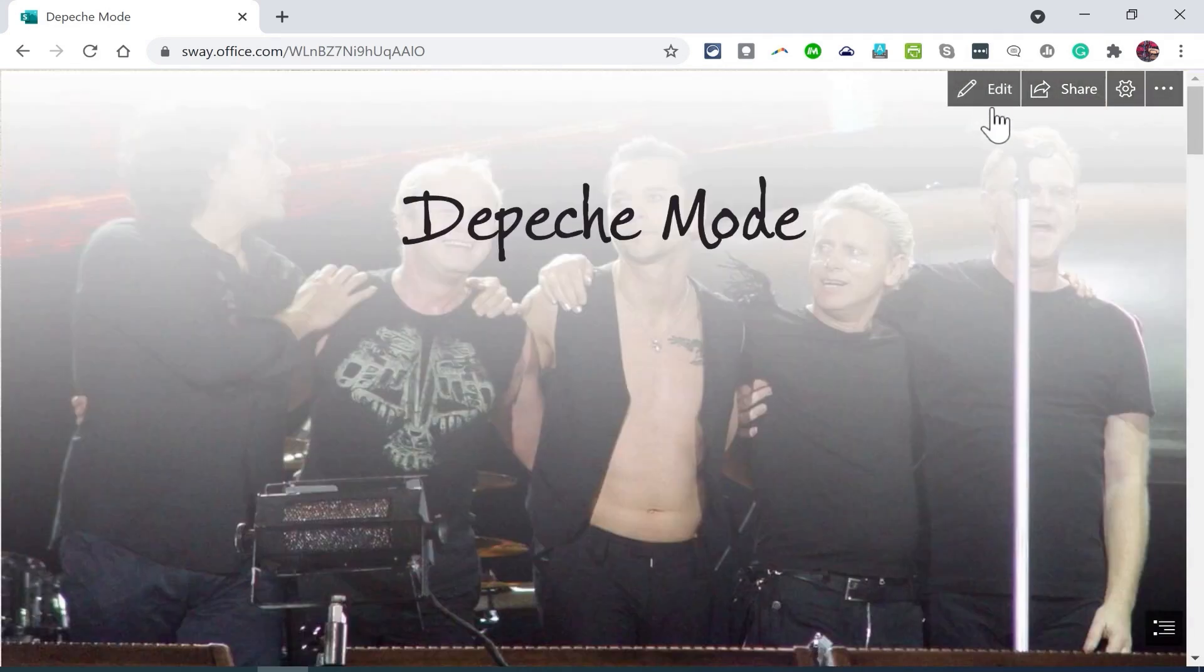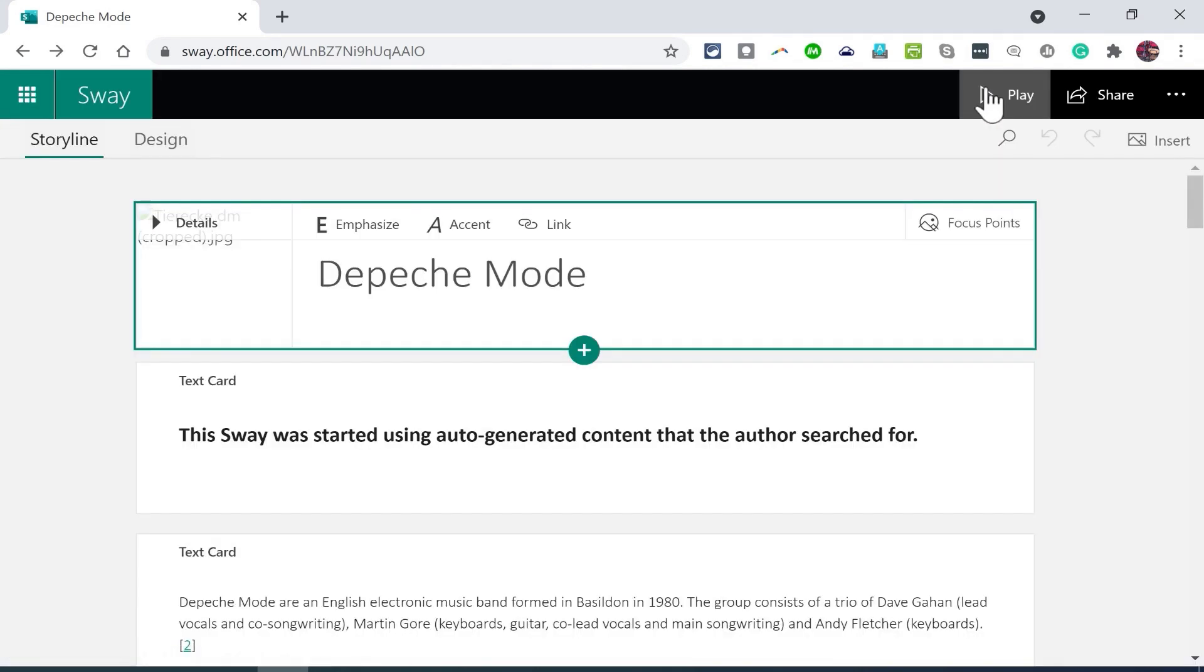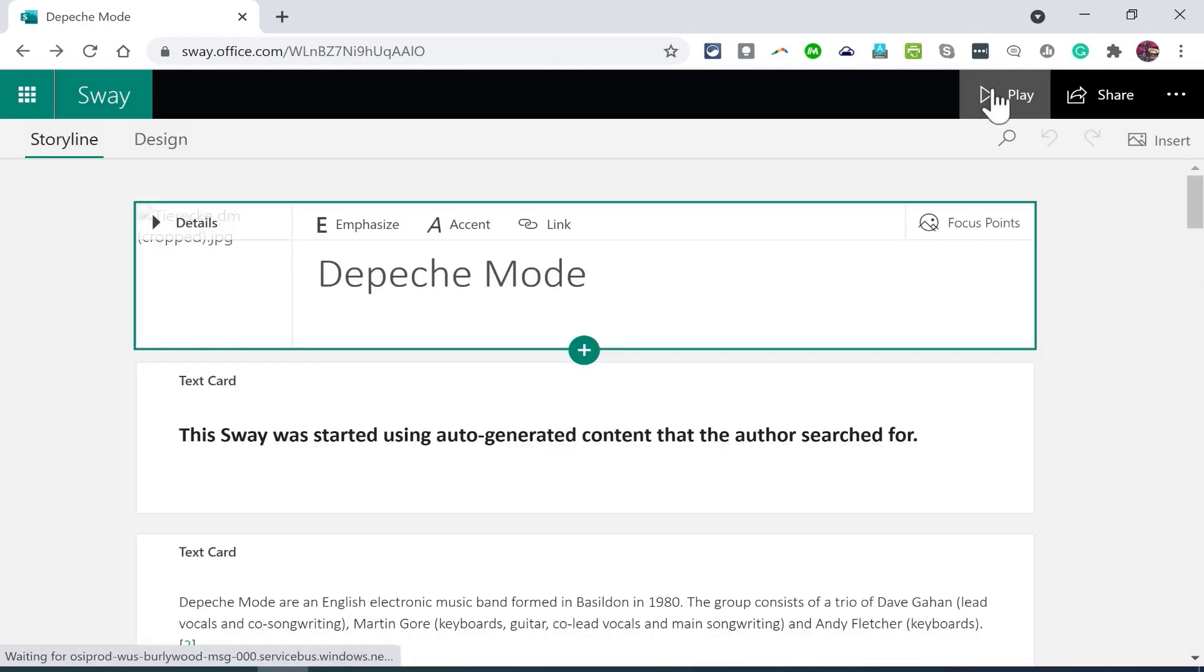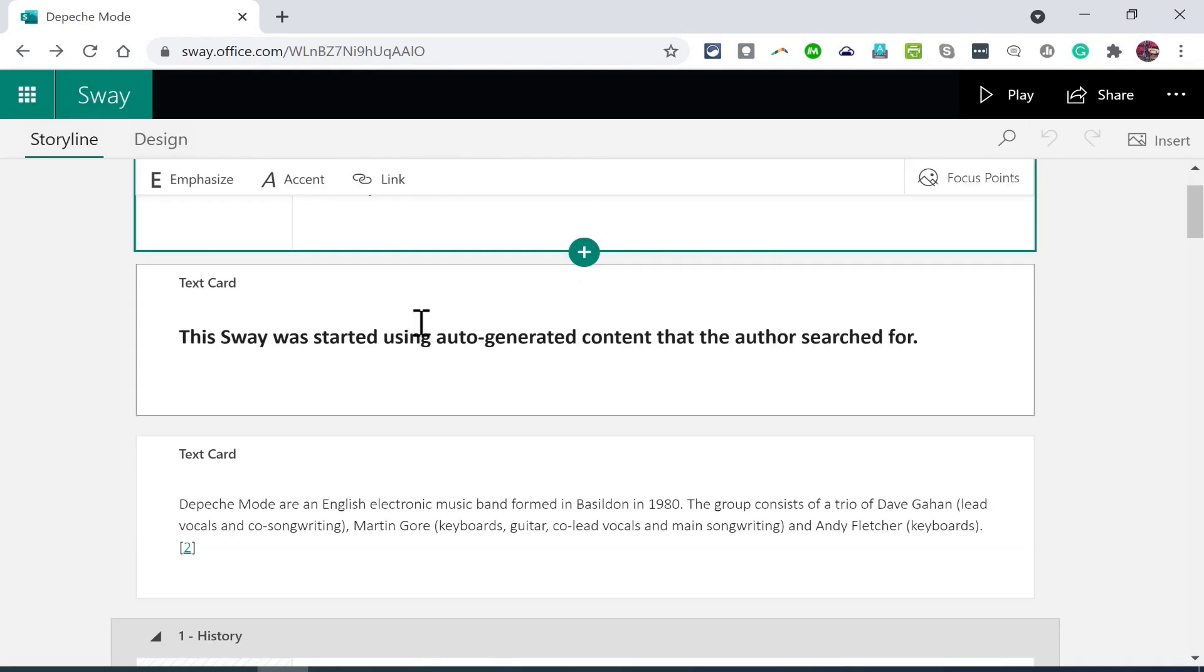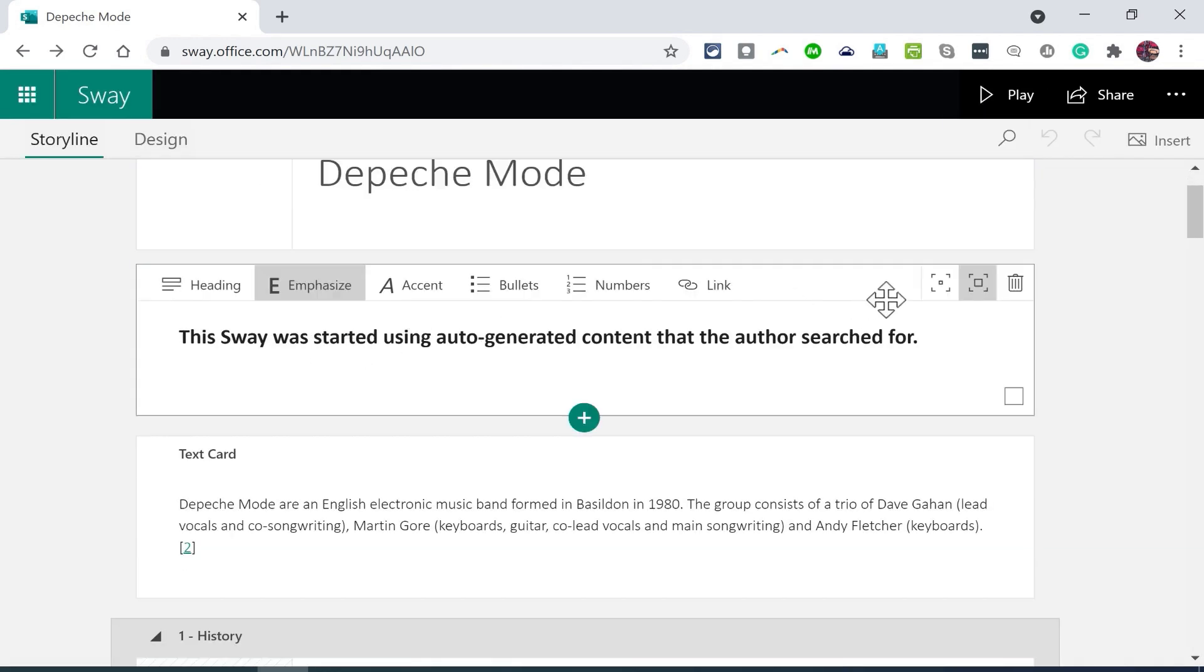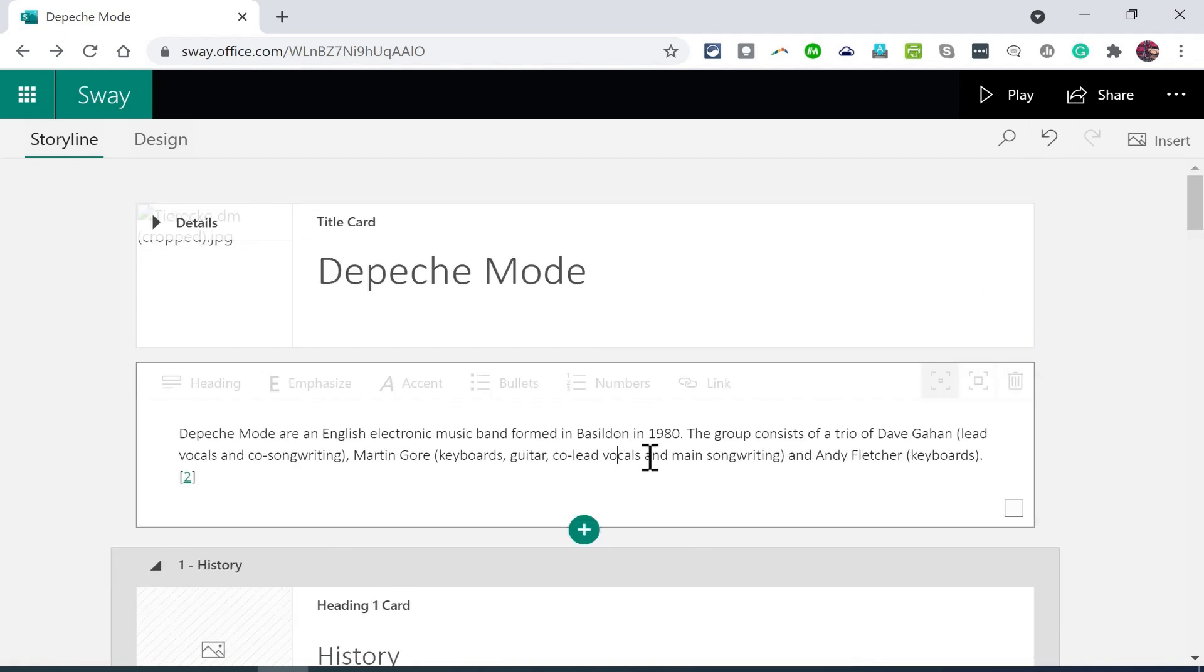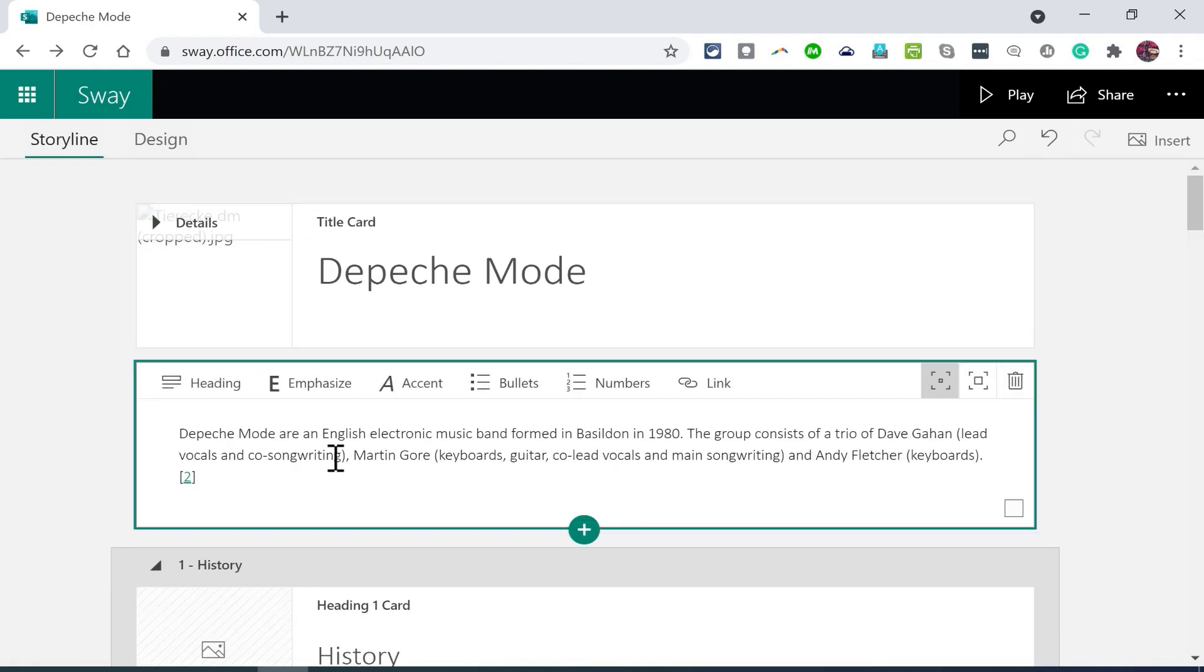Now I'm not completely happy with the results of this automatically generated Sway. So all I have to do is click edit and I can make the changes that I want to. I can get rid of this statement, for example, just by clicking on it and clicking the delete button. I could add to the text here to give more background about the band.